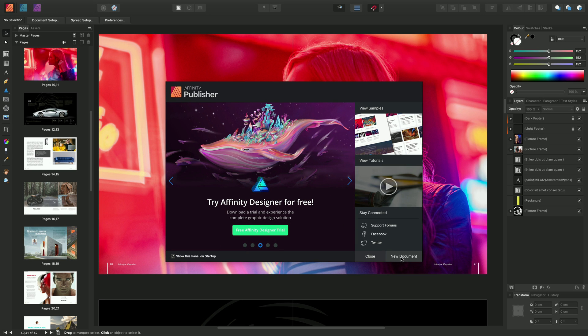We can also choose to create a new document, and if we don't want this welcome panel to show upon subsequent startups, we can uncheck this option here before we close the panel.